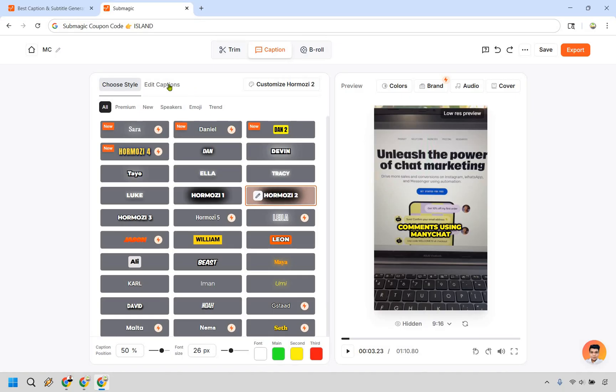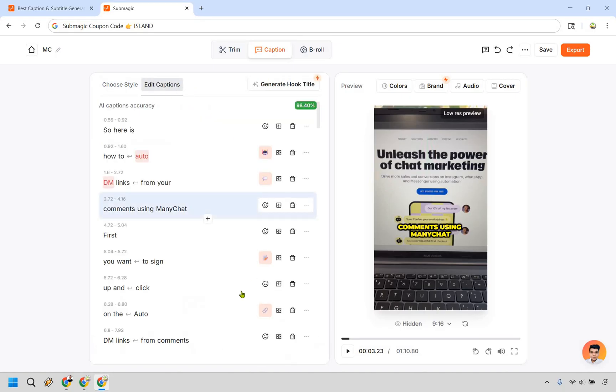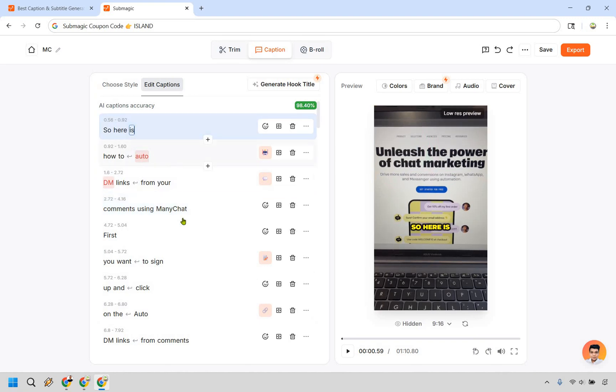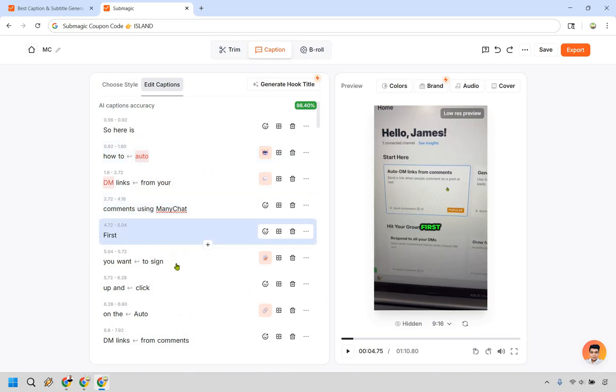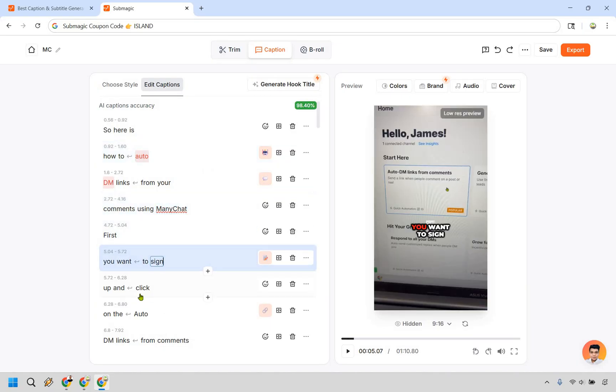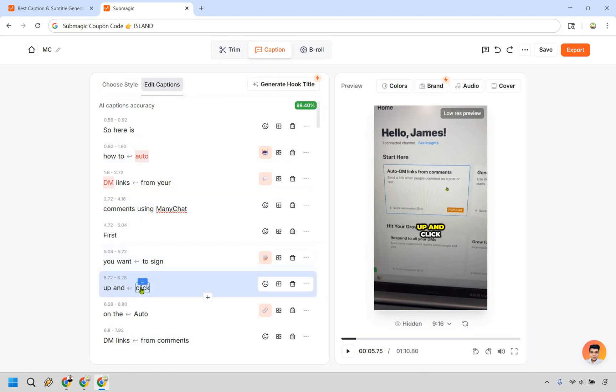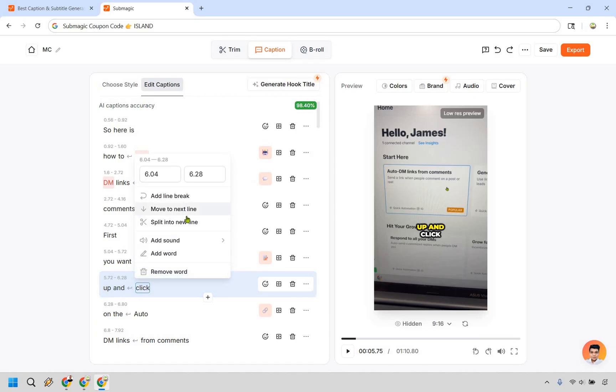Next what we can do is edit the captions. So if you want to change them around a little this is going to be what the captions look like. If you click on it you're going to see what they look like on the right side. I think they're pretty good overall. You can change around and mess around with some of these things. If you click on this right here you can move up to the next line. You can split into a new line.